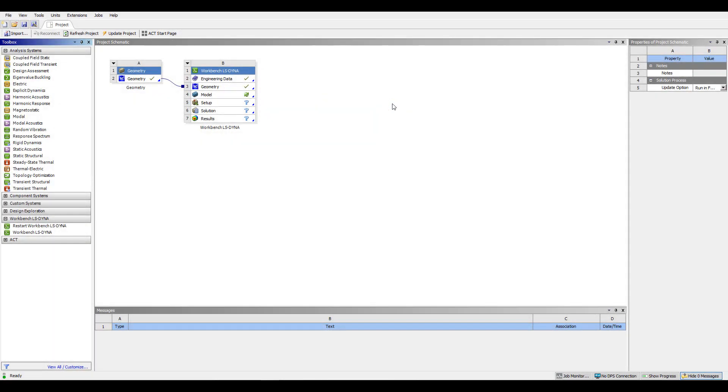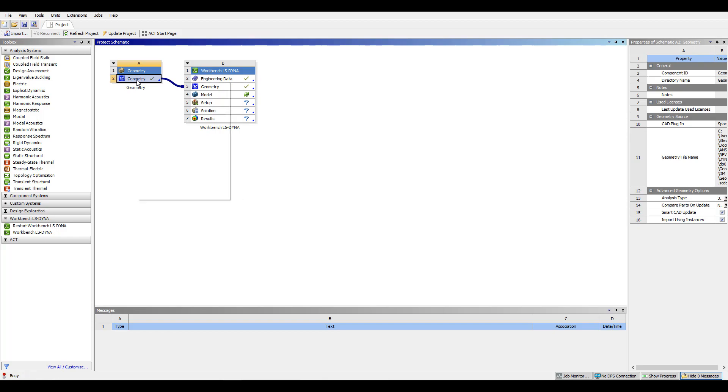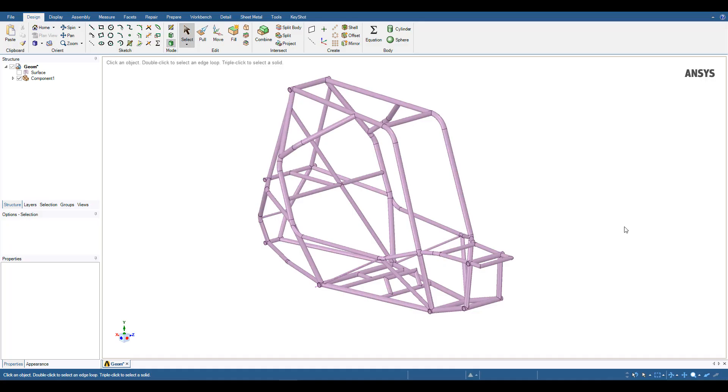To begin, let's look in SpaceClaim to see how the geometry was prepared for this model. Once inside SpaceClaim, I can see my imported step file here has been brought in as a solid geometry.